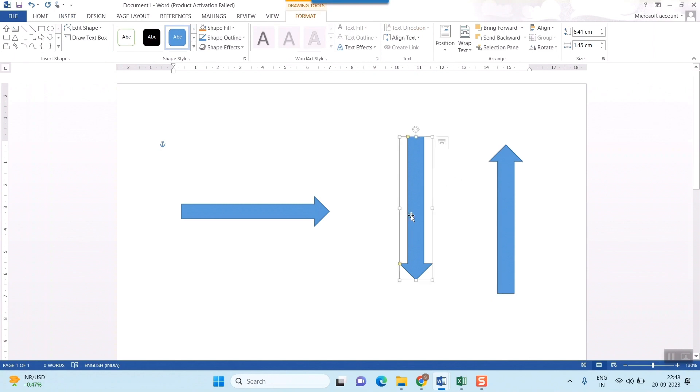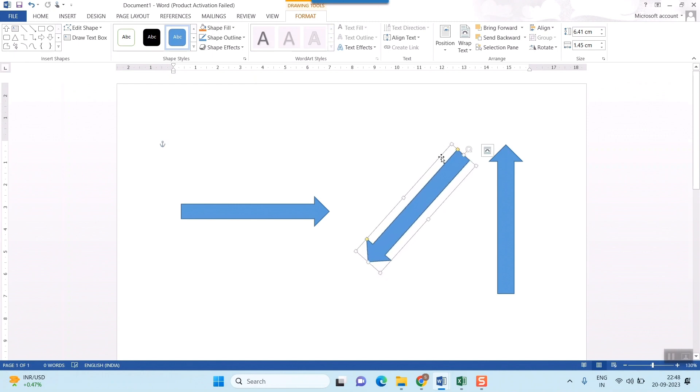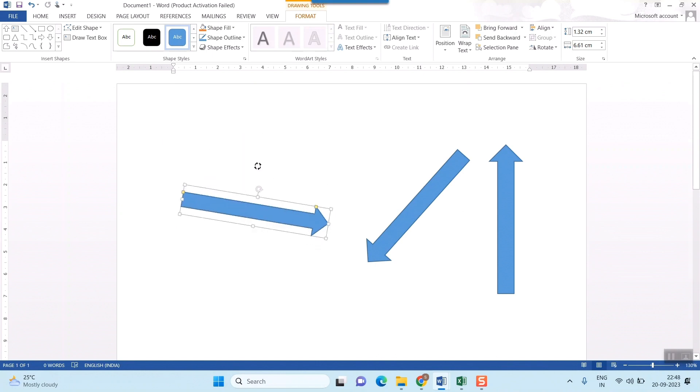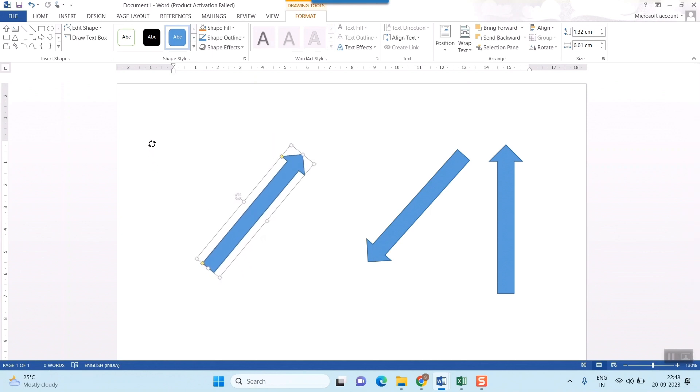Here also you can rotate the direction of the arrow. If you want some angled one, you can simply rotate it as you want. This kind of flexibility is given in Microsoft Word. You can turn it to bottom arrow. In the same arrow you can turn it to left, right or in an angle, whichever way you want.